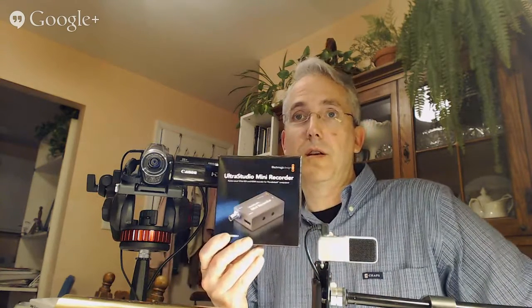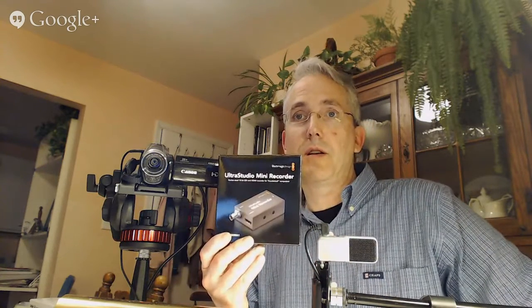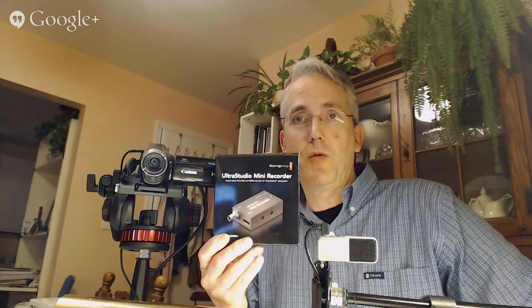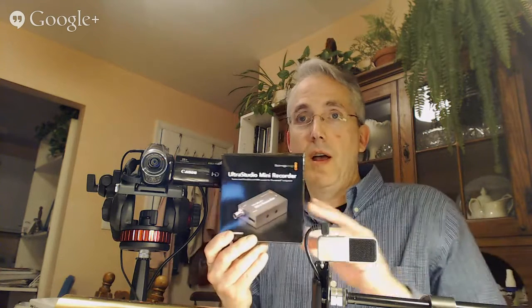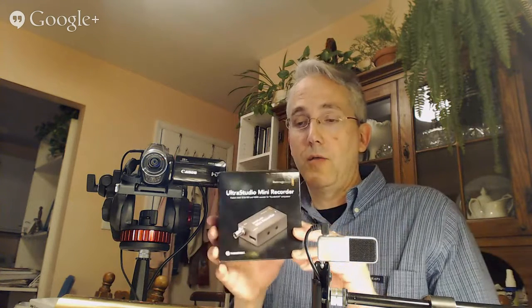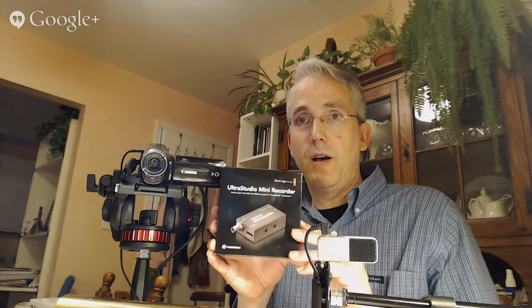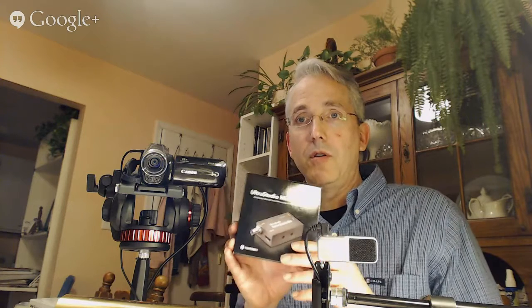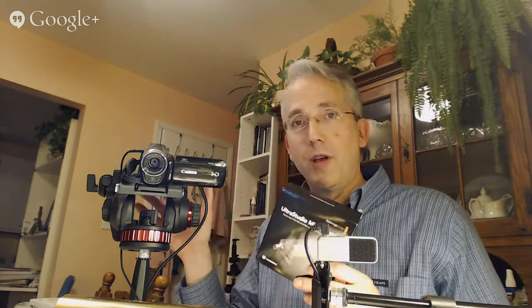the Blackmagic Design UltraStudio Mini Recorder, and it works great, but my MacBook only has one Thunderbolt port, so I discovered that while this is working really well,